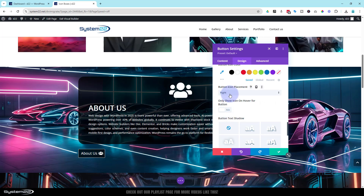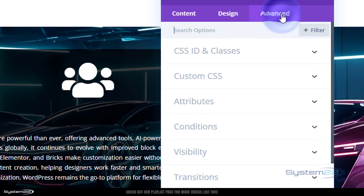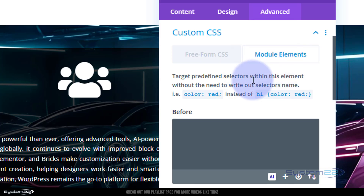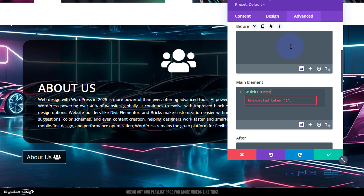Because I may have different text amounts in each button but want them all the same width, I'll add a fixed width using a simple line of custom CSS. Go to Advanced > Custom CSS, click on 'main element', and type: width: 150px. That keeps all buttons at a consistent width across all devices, and when we clone this button it'll have the same width.